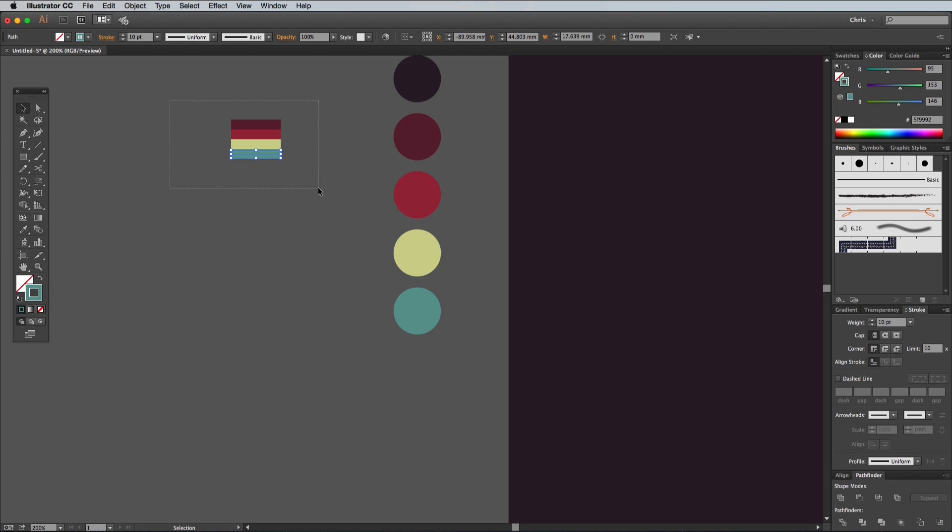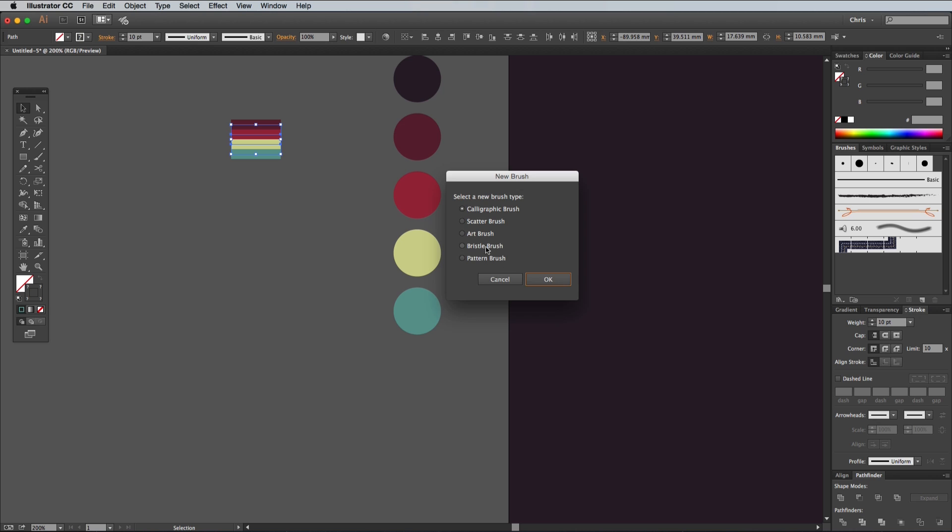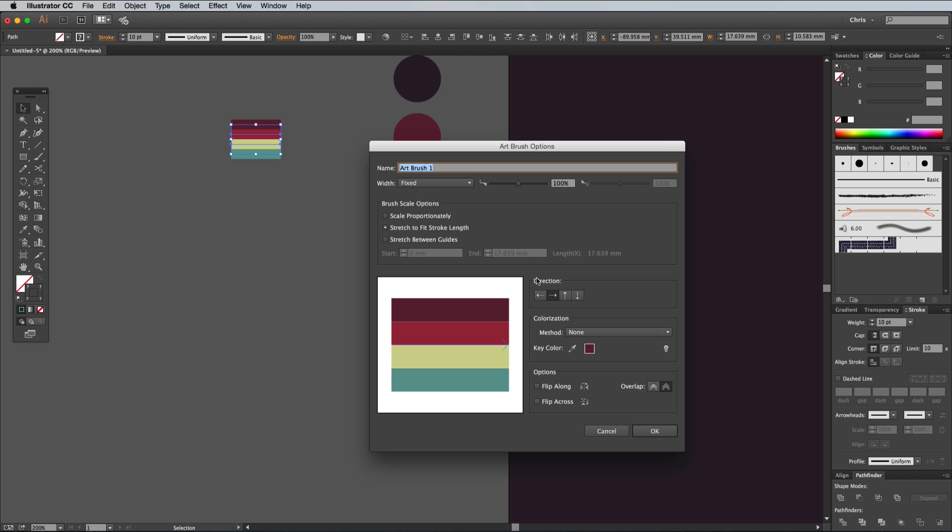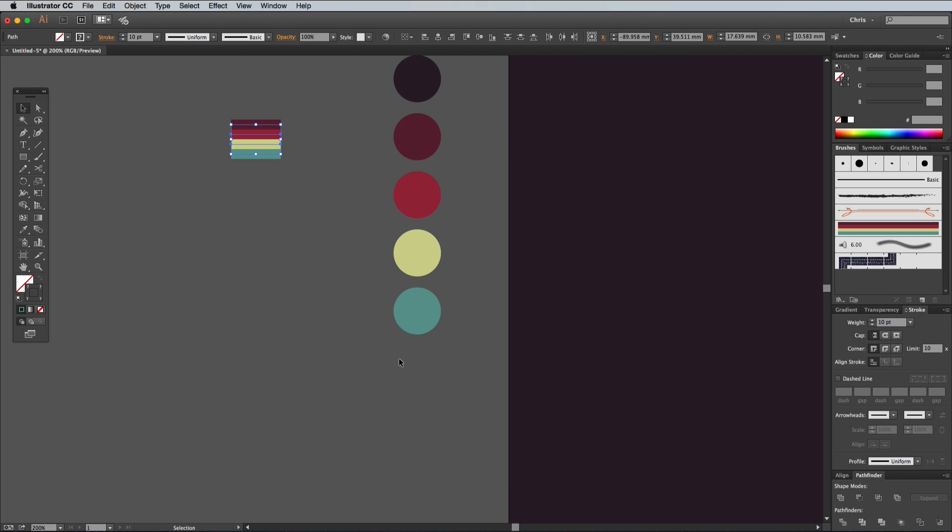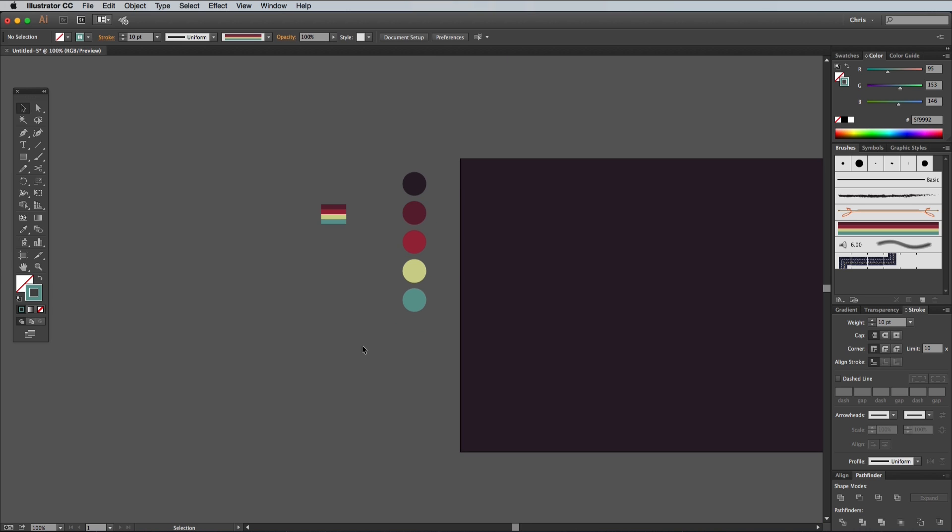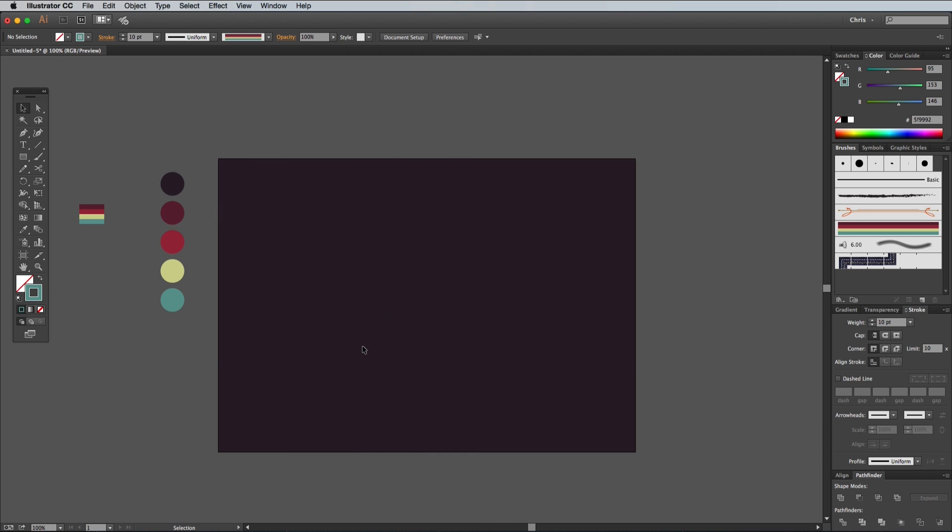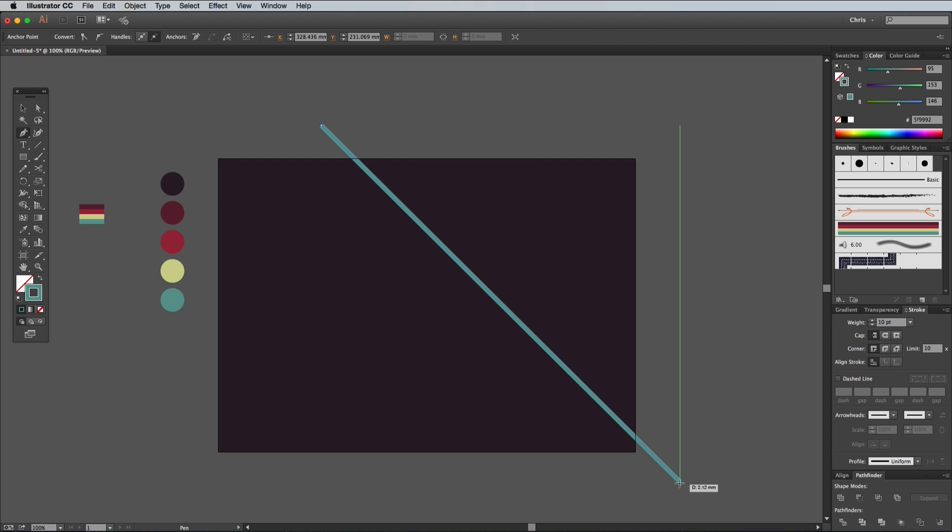Draw a selection around the stripy paths, then click the New icon at the bottom of the brushes panel. Select Art Brush and then hit OK on the settings. Select the Pen tool and then hold Shift while clicking at either side of the artboard to create a diagonal line. Click the New Brush from the Brushes panel to apply the stripy effect.